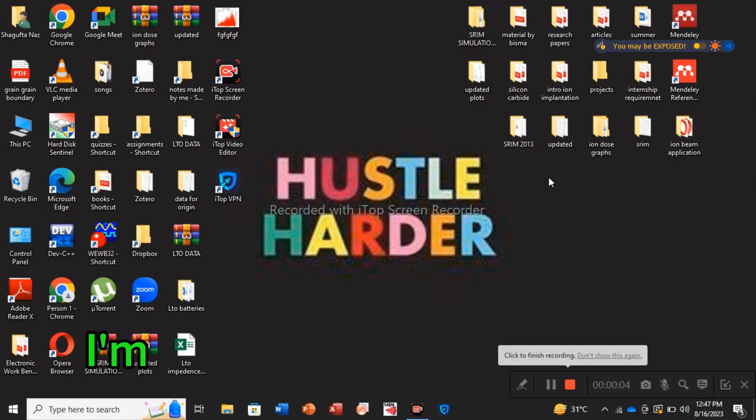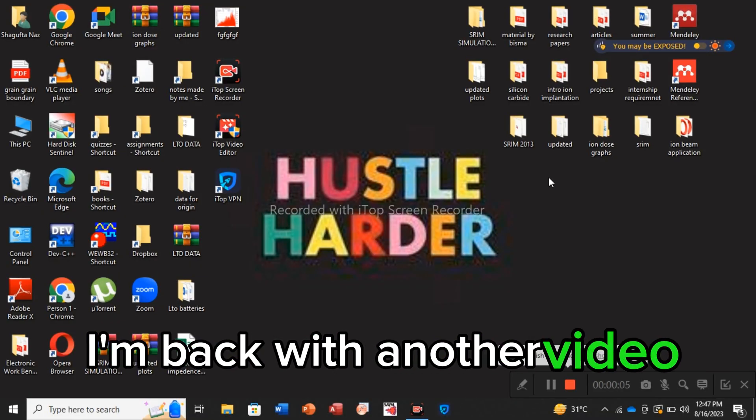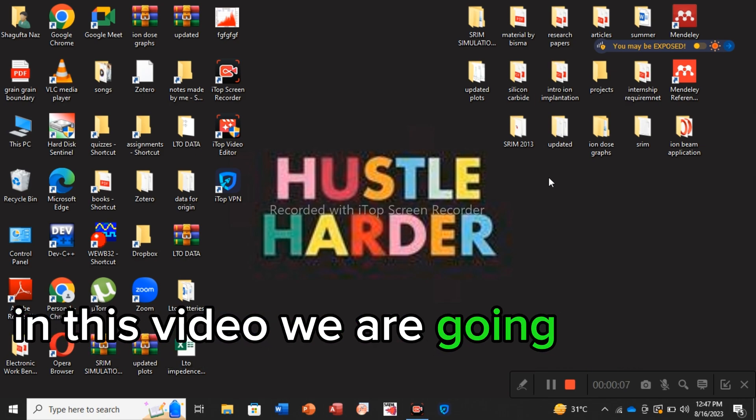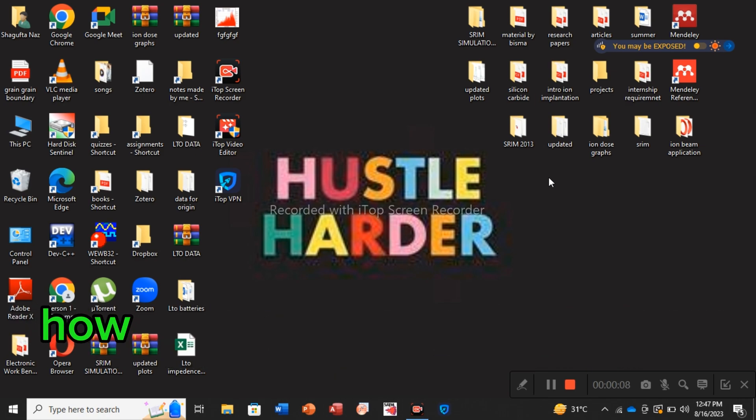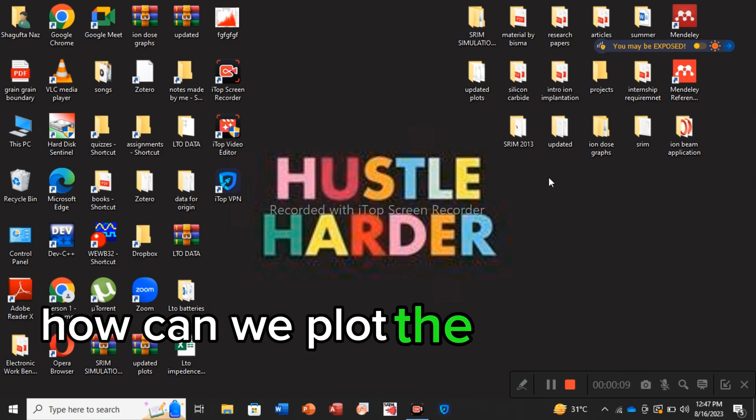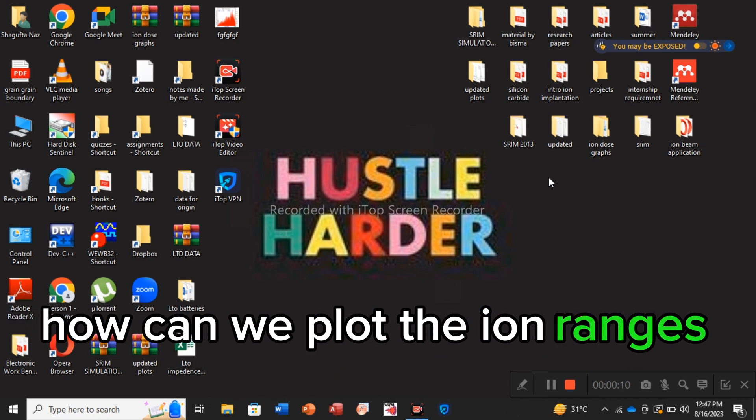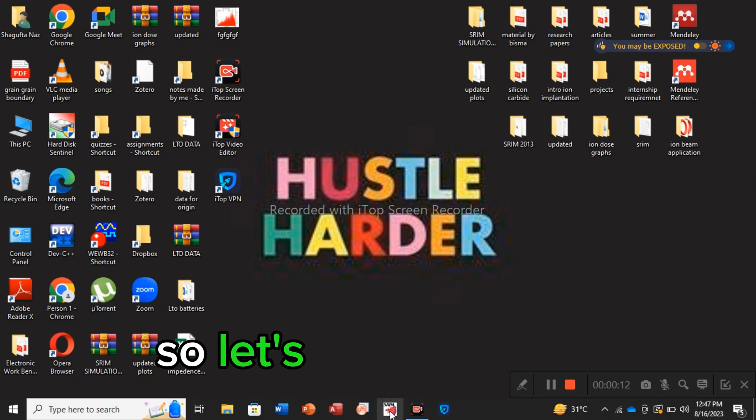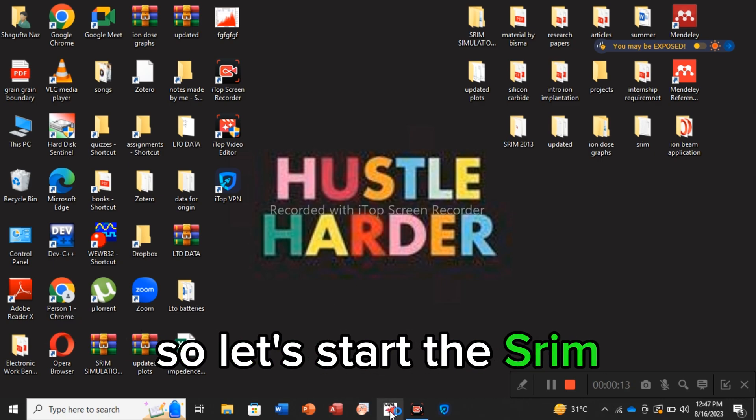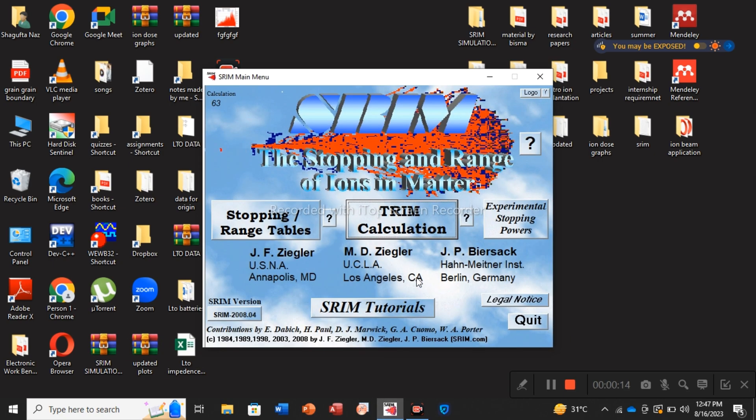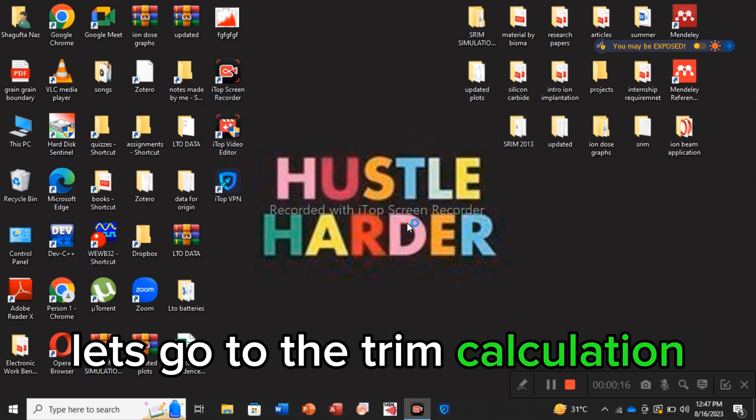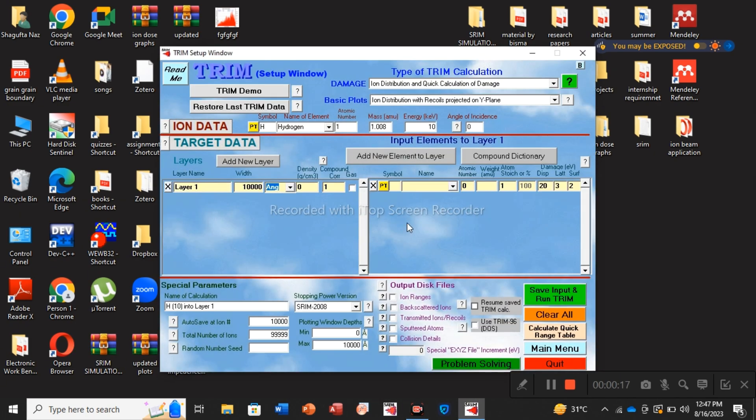Assalamu alaikum everybody, I'm back with another video. In this video we are going to learn how we can plot the ion ranges using SRIM. So let's start SRIM, let's go to the trim calculation.